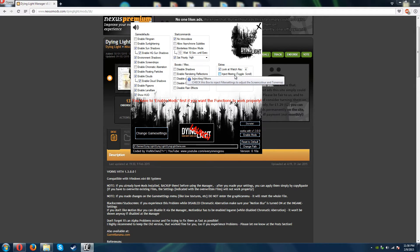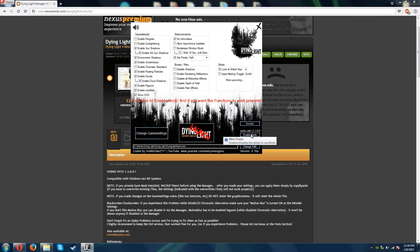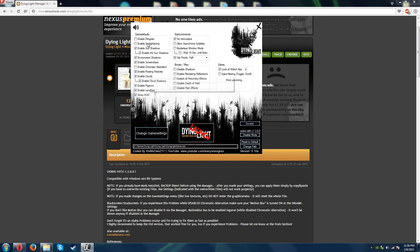Injection filtering: check this box to inject filter settings to adjust the screen color and tone map — you use the scroll in-game to toggle different filters. I'm going to leave that disabled since I'm not entirely sure what it does. There's also a note that you have to enable mods first if you want the functions to work properly. Hopefully that still works since I changed settings before enabling mods — but if not, go back in, enable mods first, then change the settings.